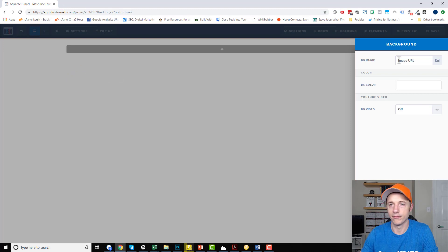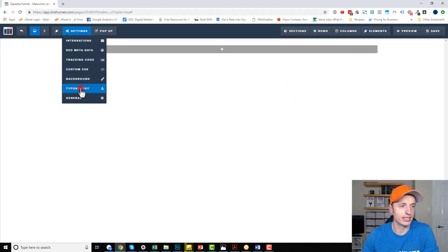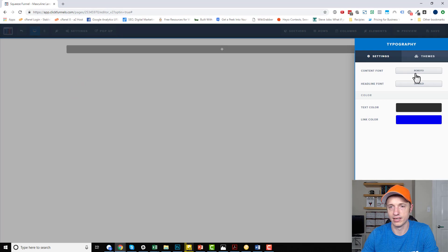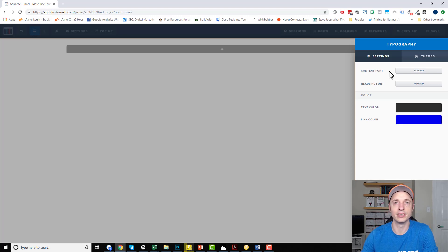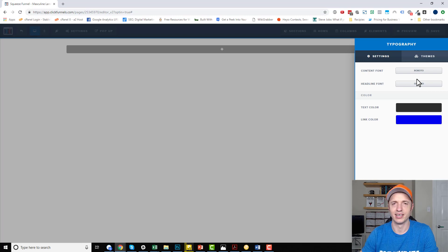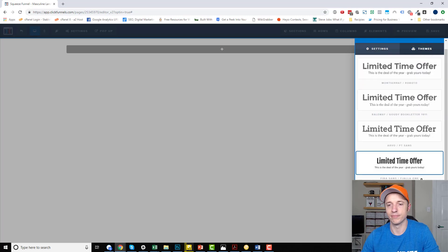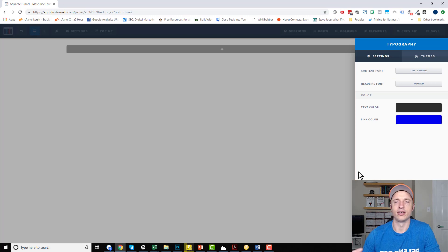Background is pretty self-explanatory — we can add a background image, change a color, or even add a video, depending on how you want your page to look. Moving on down, we've got typography: content font, headline font, and different colors like text color and link color. You don't necessarily need to set these up here since you can change fonts on individual elements. There are also pre-established themes if you're not great with typography and want fonts that look good together.